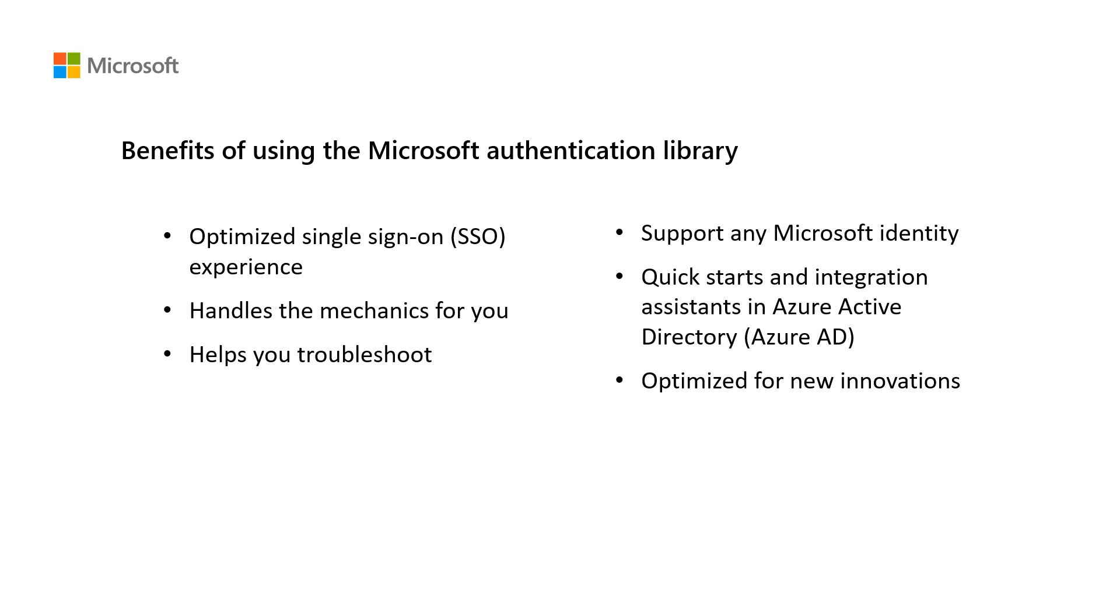Optimized for new innovations. So finally, MSAL uses the latest security updates, but also supports newest innovations like continuous access evaluation and conditional access authentication context. As Microsoft iterates on resilience, MSAL is in the position to take advantage of these features automatically.